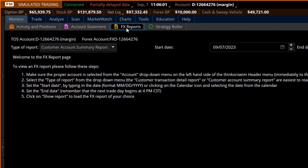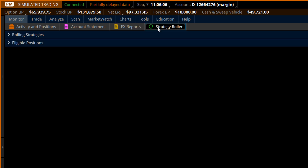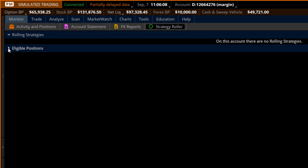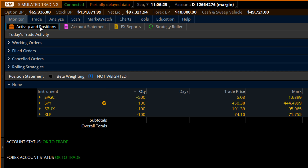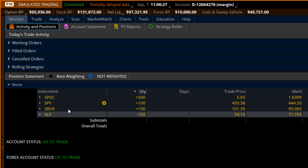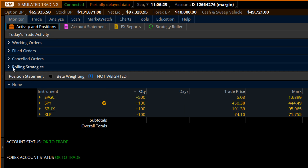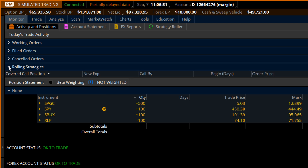FX reports is going to be very similar to your account statement — it's just going to be specific to Forex. And then you have the strategy roller. What's cool about the strategy roller is if you have a position that is attached to another options position, like a diagonal spread, a covered call, or a protective put — anything that's kind of married together — it will pop up here and you can actually change it. It's also available in activities and positions overall, but if you wanted to find it specifically, it's right here in rolling strategies.